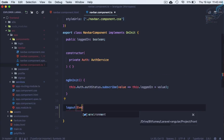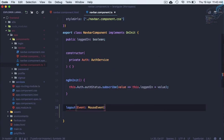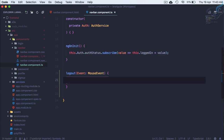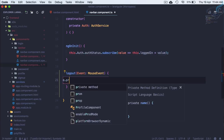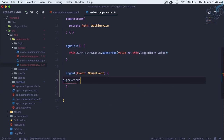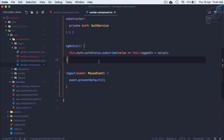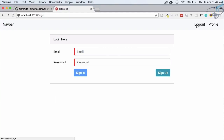Inside the logout function we need a parameter of type MouseEvent. We'll call it event and first call event.preventDefault() so it won't follow the href. Now if I click, you can see the bottom bar still shows the hash URL but the page doesn't actually navigate — preventDefault is working.